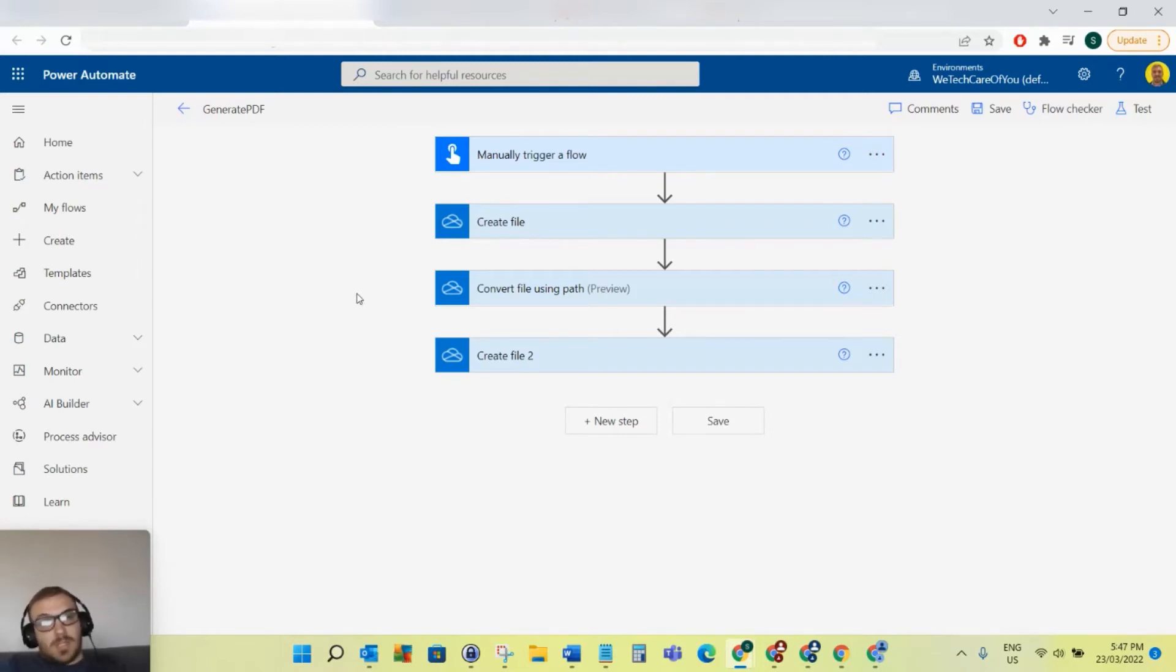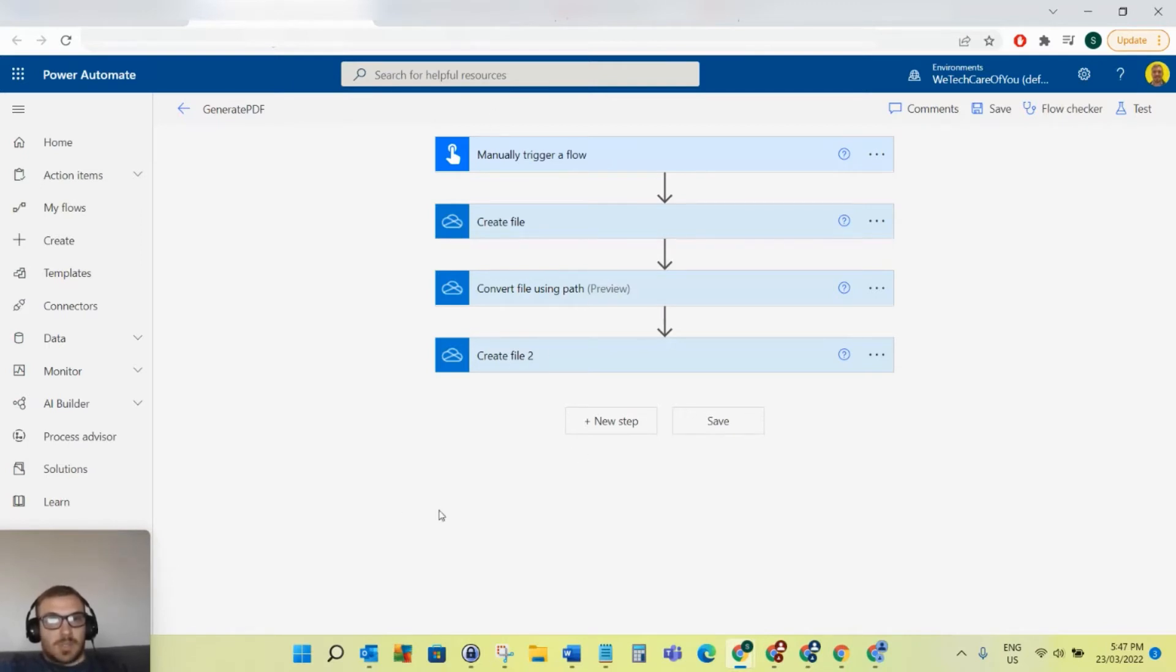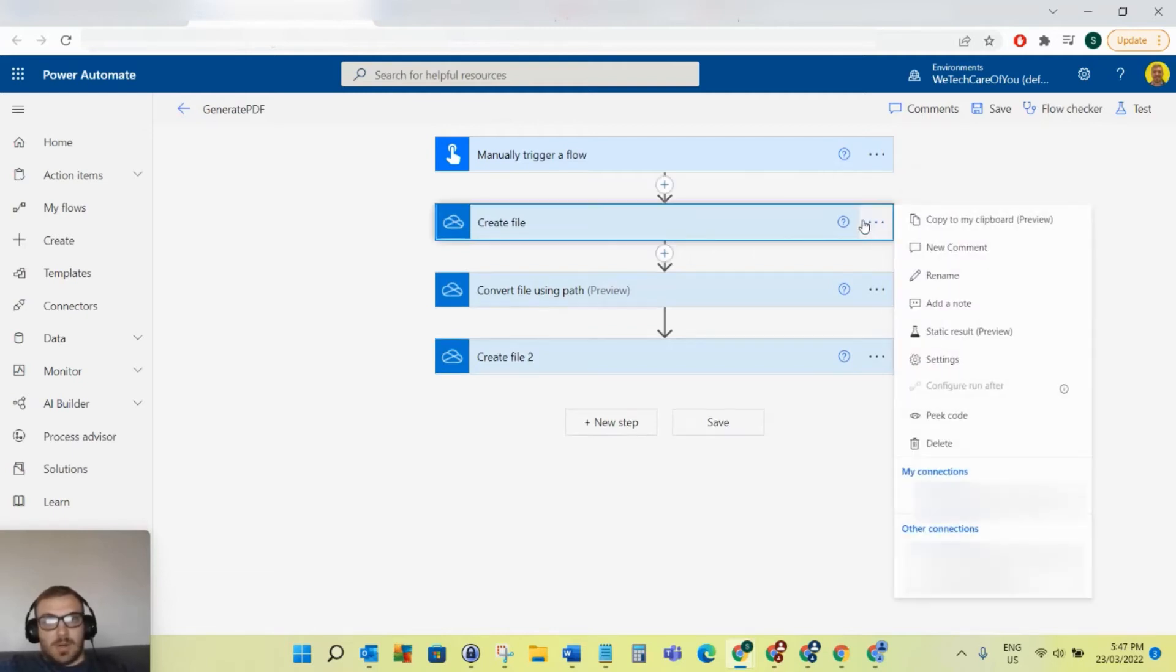So for example, we've got a Power Automate flow here and we want to copy individual steps. What you can do is select the ellipsis on the step that you want to copy, and you can click 'Copy to my clipboard.'